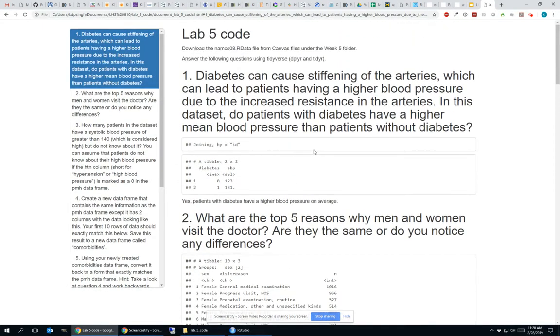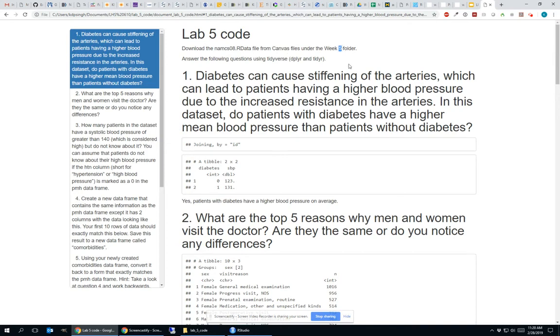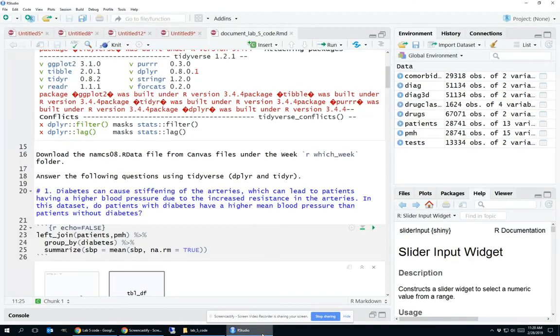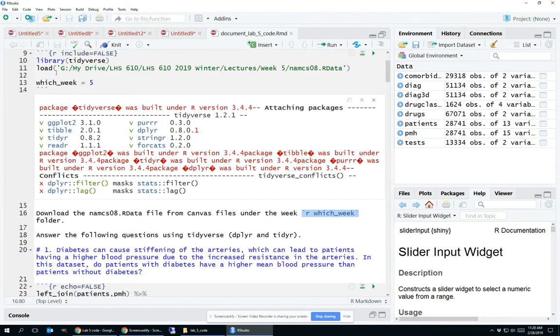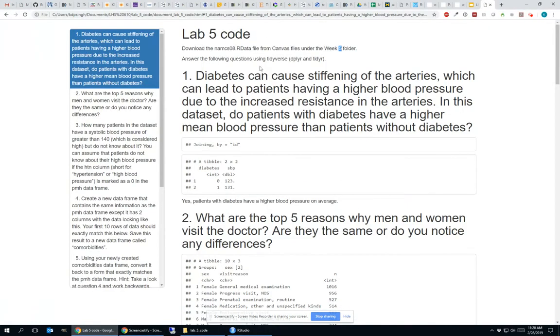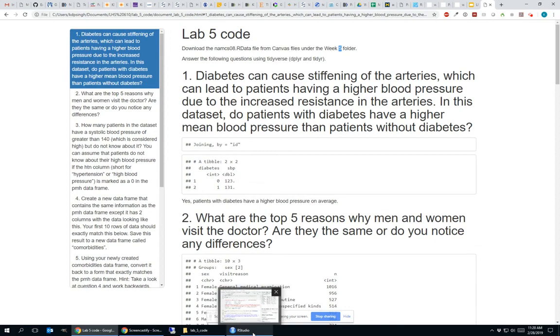Notice here that it says download the Namsys 08.rdata file from canvas files under the week five folder. That five, remember, I didn't actually hard code that in. That five is actually coming from that which week variable. So if we go back here, that five is not written into this. It's actually pulling that variable that I created up here as if I had actually typed it into the markdown portion of this code. So great. We have an R markdown document that we can now use to move forward and figure out how to make this interactive.